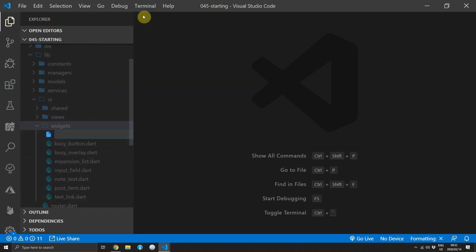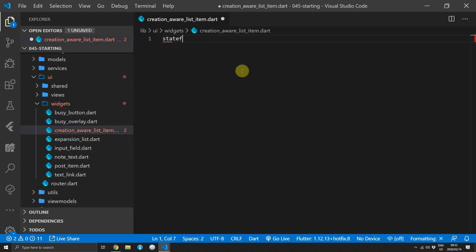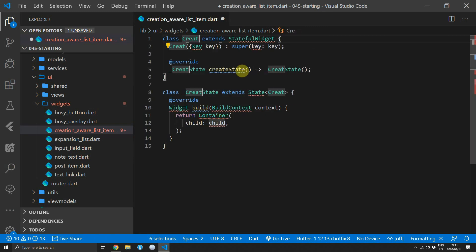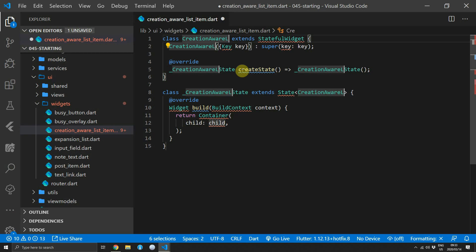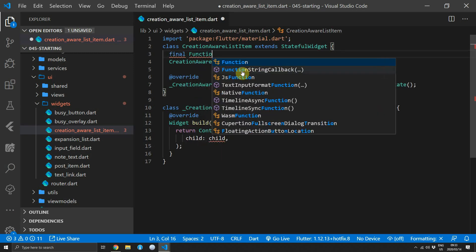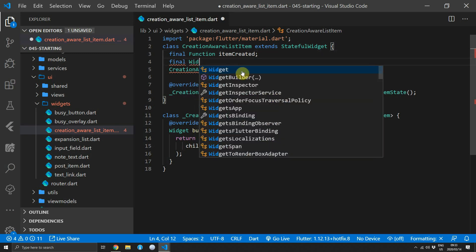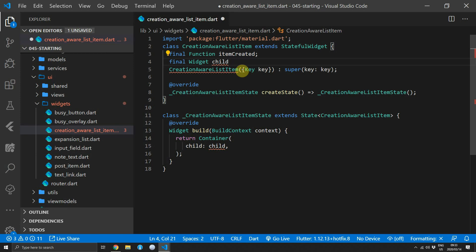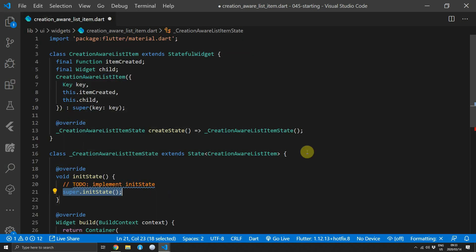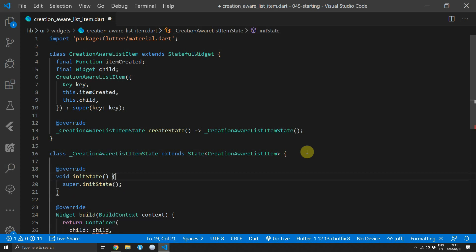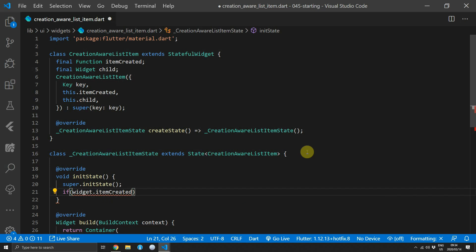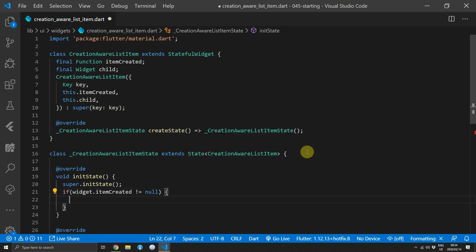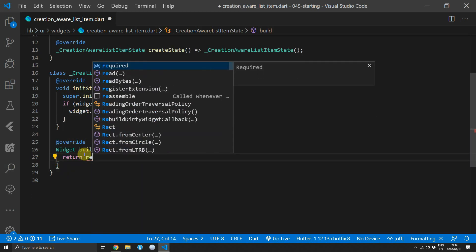Open up the widgets folder and create a new file called creation_aware_list_item. This is a pattern that fires a callback when an item has been created in the ListView. Within that file create a new stateful widget called CreationAwareListItem. Create a new final function at the top called itemCreated, and another property called child of type Widget. Pass both values in through the constructor. For the functionality, override the initState function — if itemCreated is not null we execute the supplied function. For the build function we return the child that has been passed in.